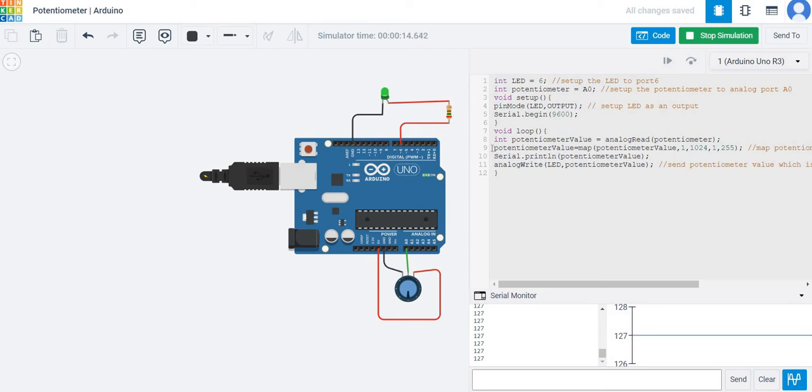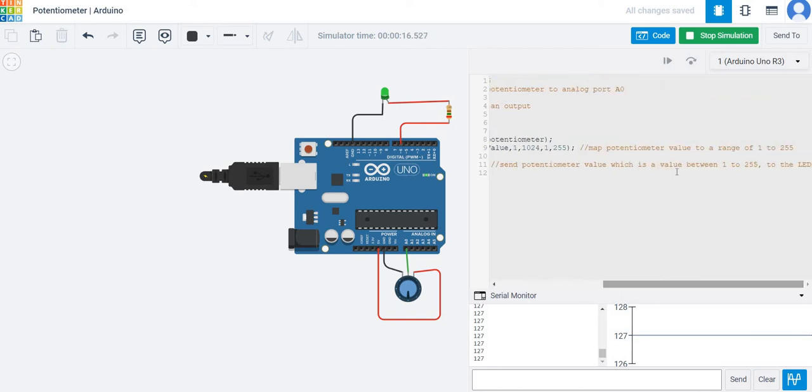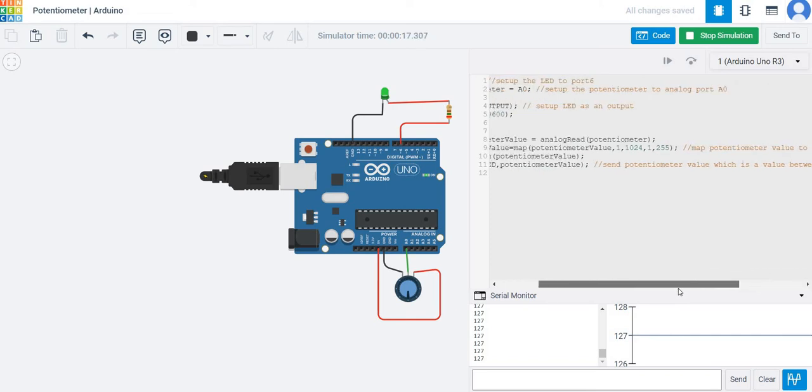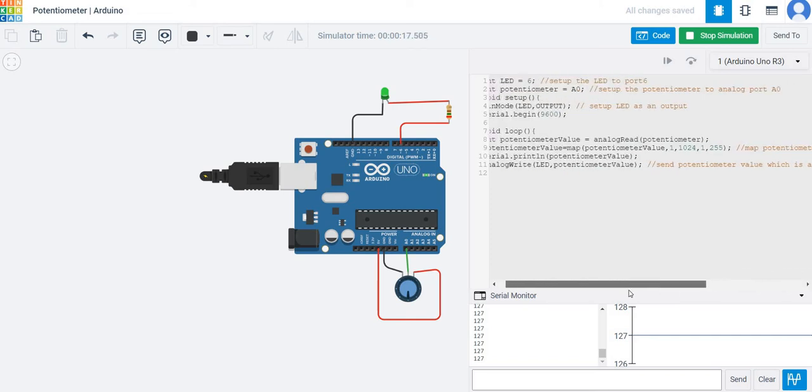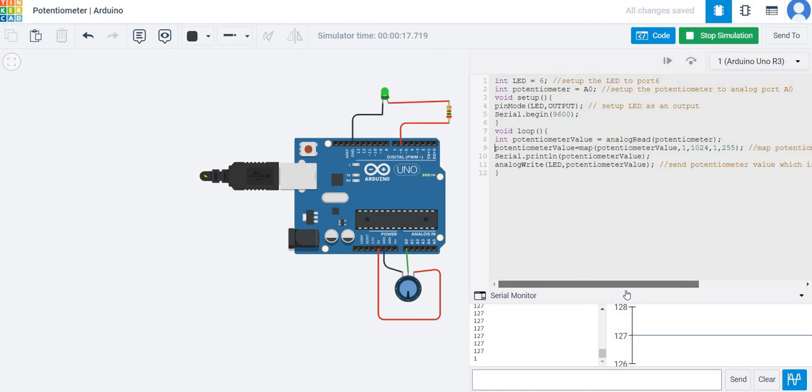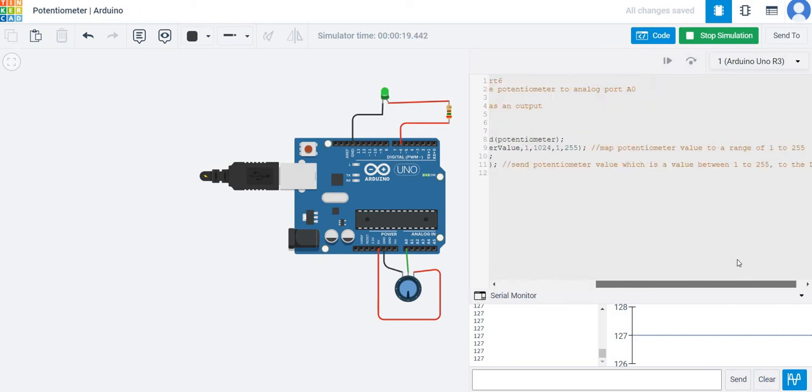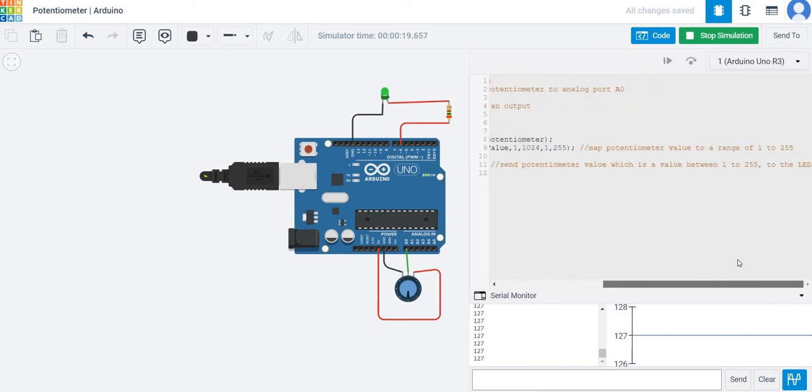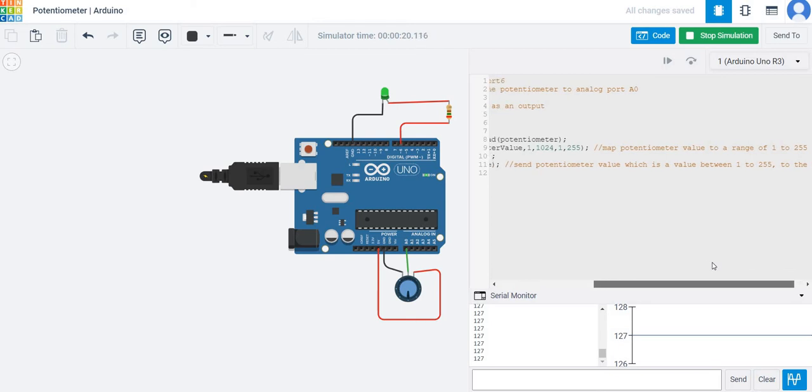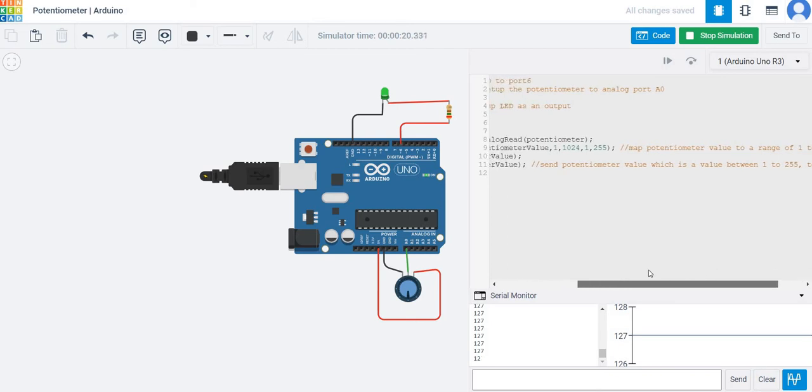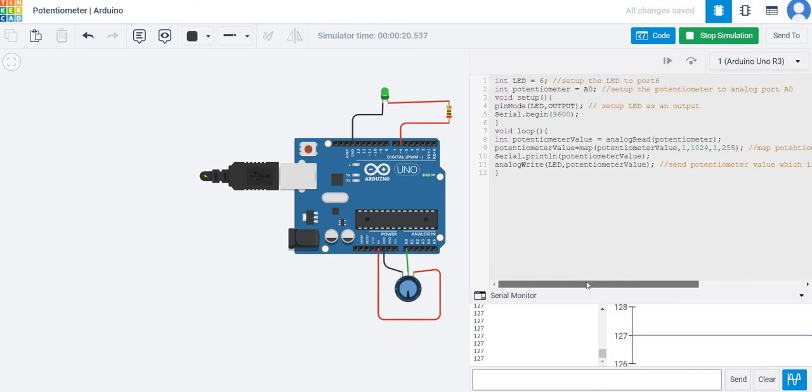In the loop, this is the most important part where we do the mapping. We map the potentiometer value to a range of 1 to 255. This is the value that is sent to the LED. The lowest is 1, which makes the LED dimmest, and the highest is 255, which represents the brightest point of the LED output.